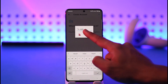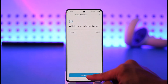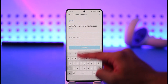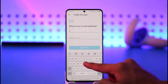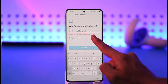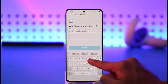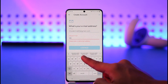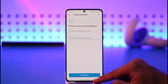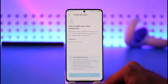Search for your country and select it, then tap Continue. Next, it will ask you to enter your email address — type in the email address you want to use for your Ring account.